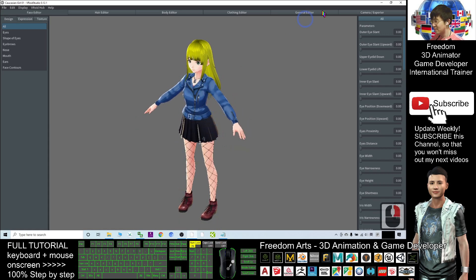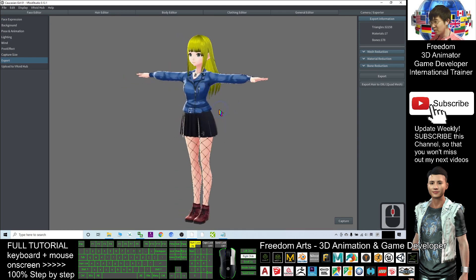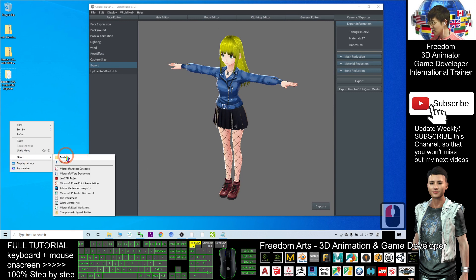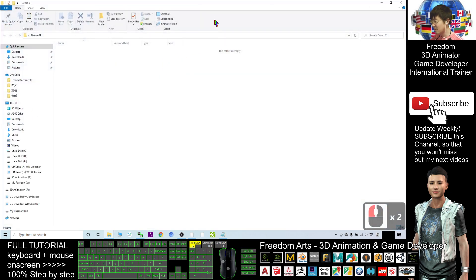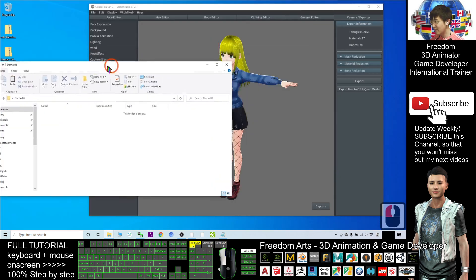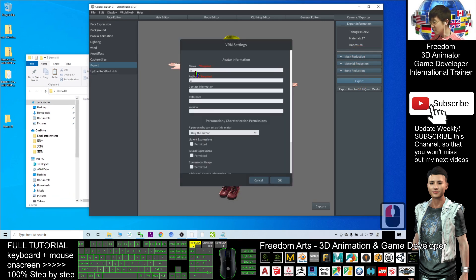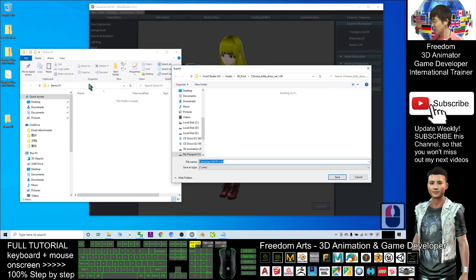Next, I'm going to export it. Click the exporter and wait for a while. Click export here — it will become a T-pose. As a demo, I'll open a new folder on the desktop called 'demo 01.' Inside here, I'm going to export the VRM file from VRoid Studio. Click export, then click OK.